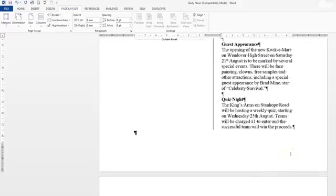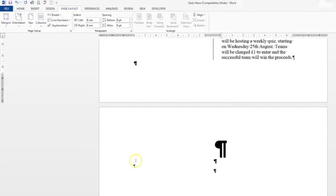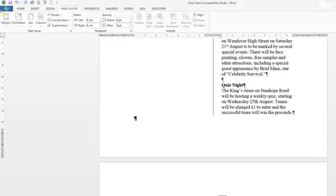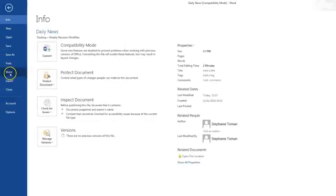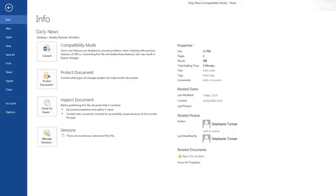And then if you did continue to do some other text that wasn't in a column, you'd section it off and then start with one column again. So it wants you to save and close, so you can carry on and do that, but I'll leave you to do that and carry on to the next question.